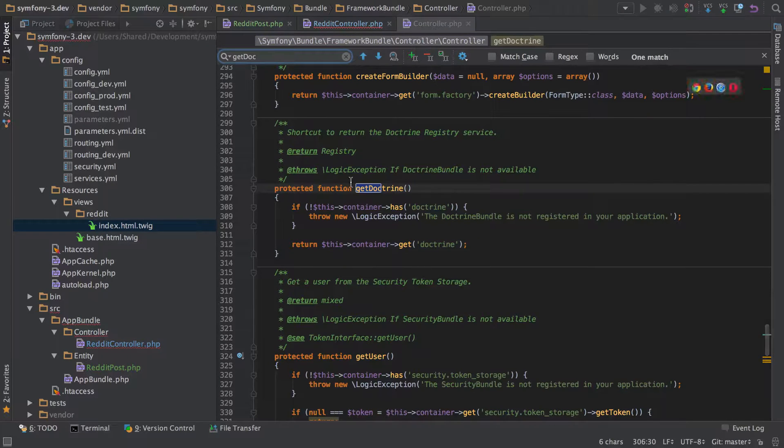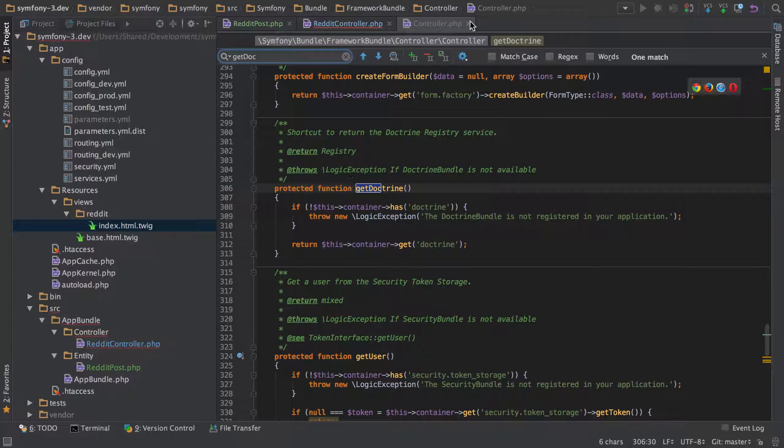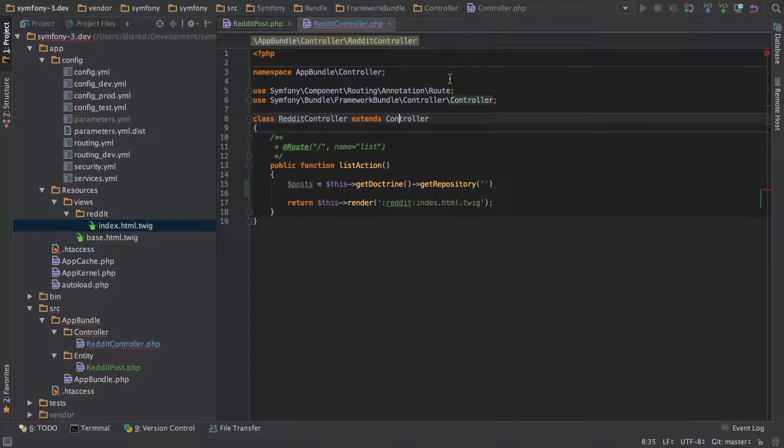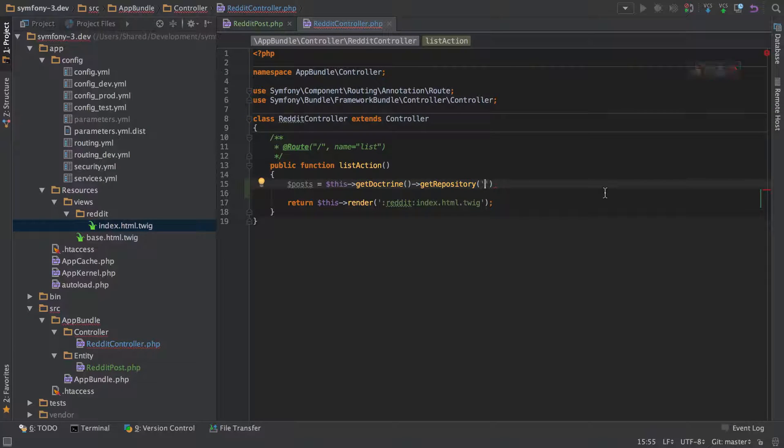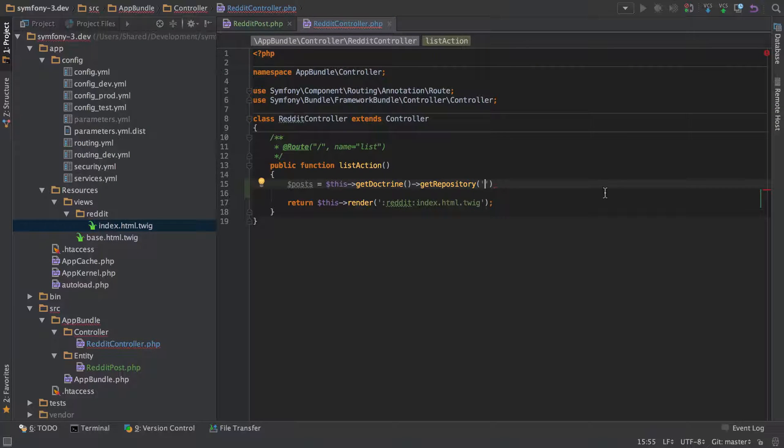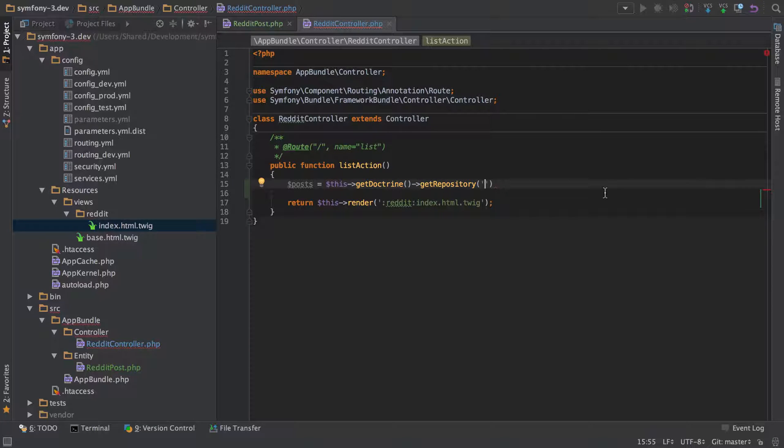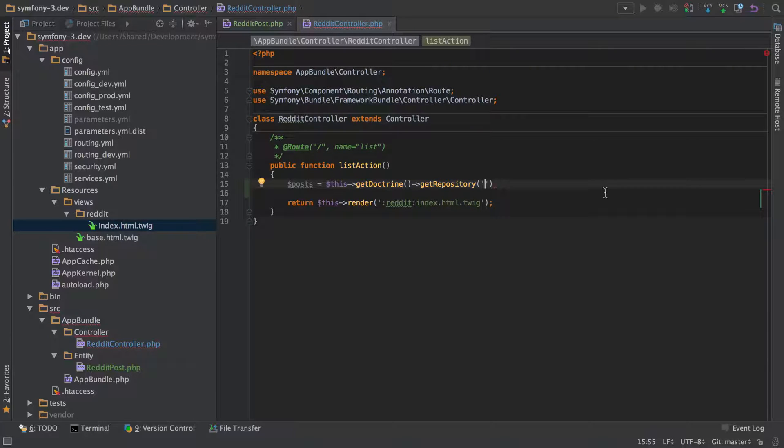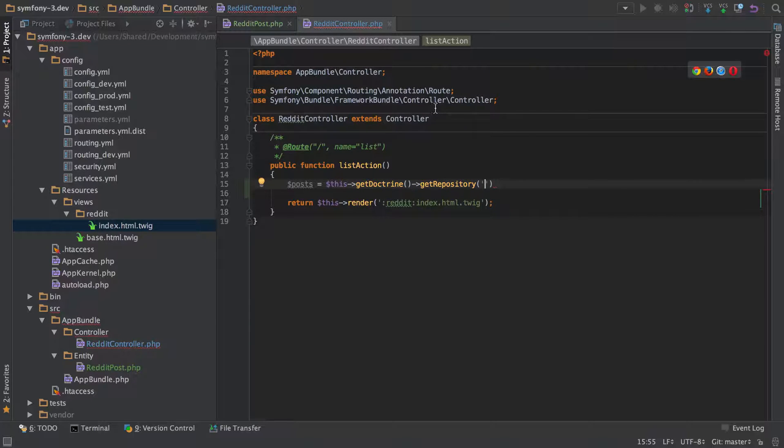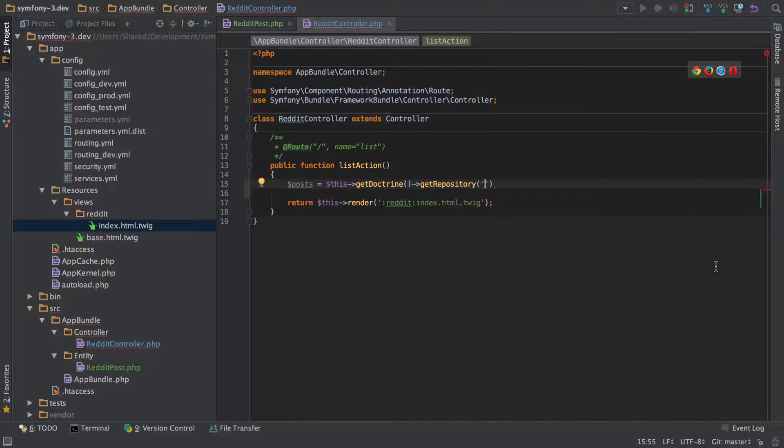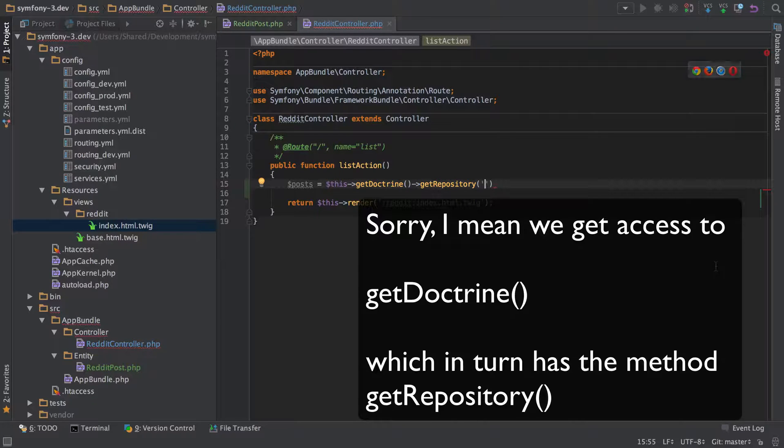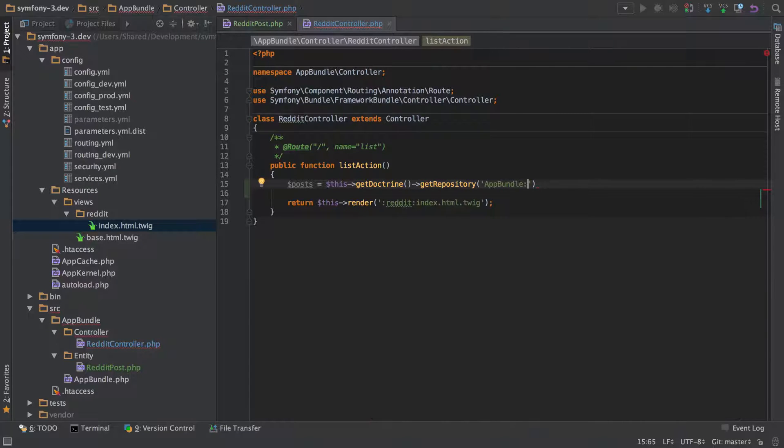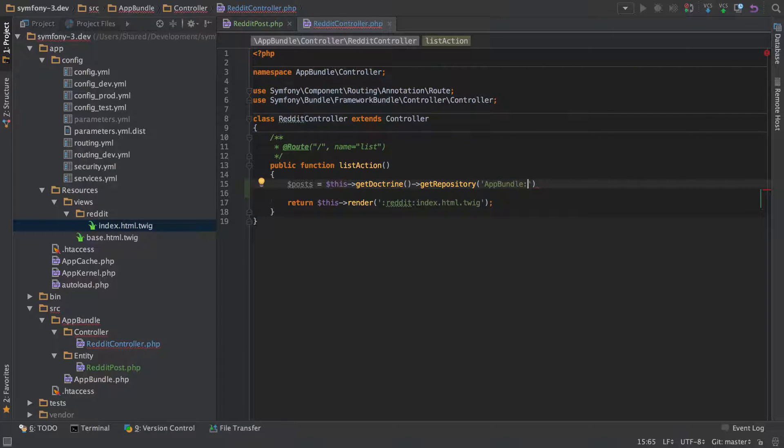You can see that this is a method on the controller. One thing that I see frequently with people who are new to Symphony is that they're going to try and do this getDoctrine from maybe a service or something. You still can get access to doctrine in your services, you just got to make sure that you inject it. But inside a controller, so long as you extend the framework bundle controller, then you get access to this getRepository function.